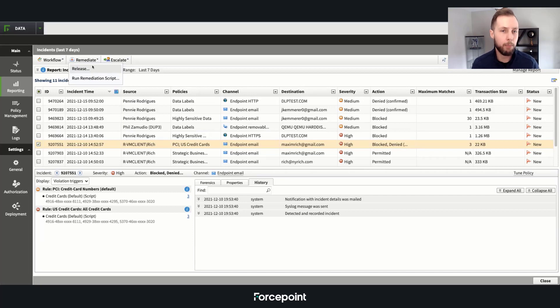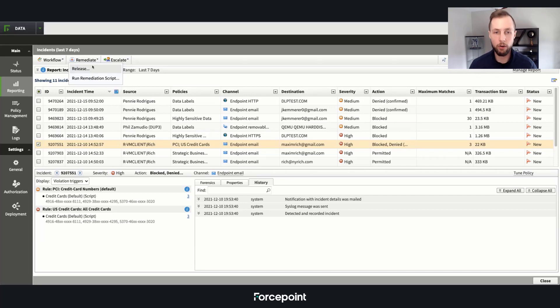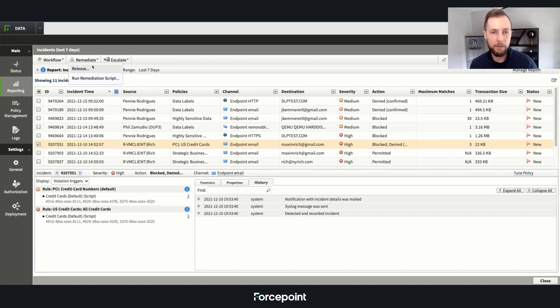Or we can run an endpoint-based remediation script, such as either quarantining and tombstoning the file, seizing the file, or even putting the file back.